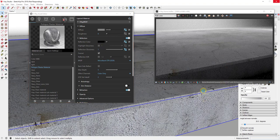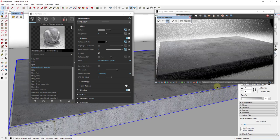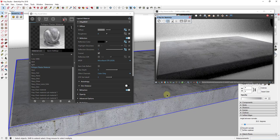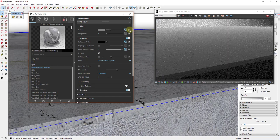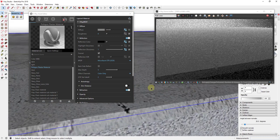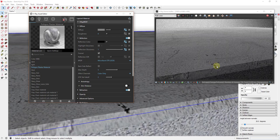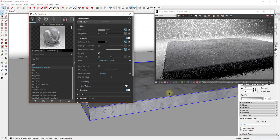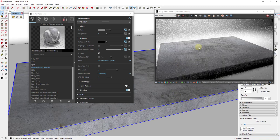Looking at our render now, you can see we have a very realistic material based on the different maps we applied without a whole lot of extra work. One thing to note: if you turn off the diffuse map and zoom in, you can see the normal map at work — all the little imperfections mapped onto the surface. When you turn the diffuse back on, those imperfections correspond directly to the surface detail visible in the texture.